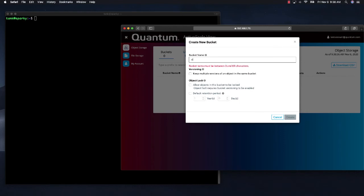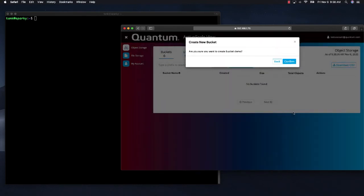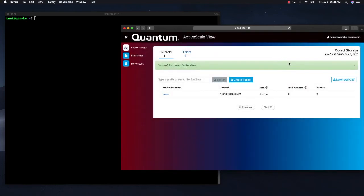I will call this bucket demo. I am going to enable versioning. I am going to enable object lock. And I am going to define a retention period. Let's keep it at one year for this demo.